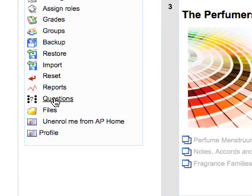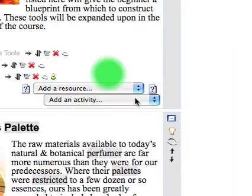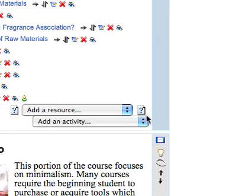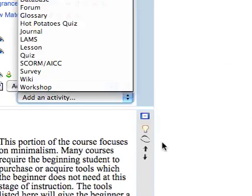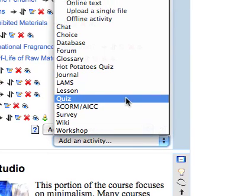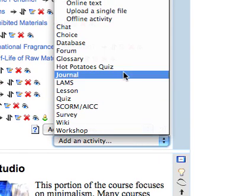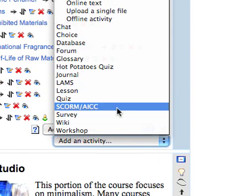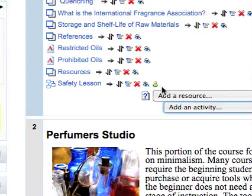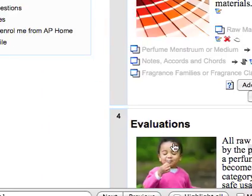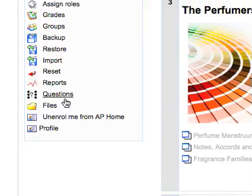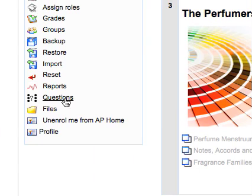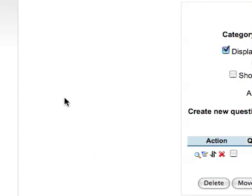There's a difference between adding a question to the question bank and adding an activity which is a quiz which will allow you to choose questions from the question bank. First we're going to show you how to add a question to the question bank, and then in the next tutorial we'll show you how to do a quiz and use some of the questions that are in the question bank.